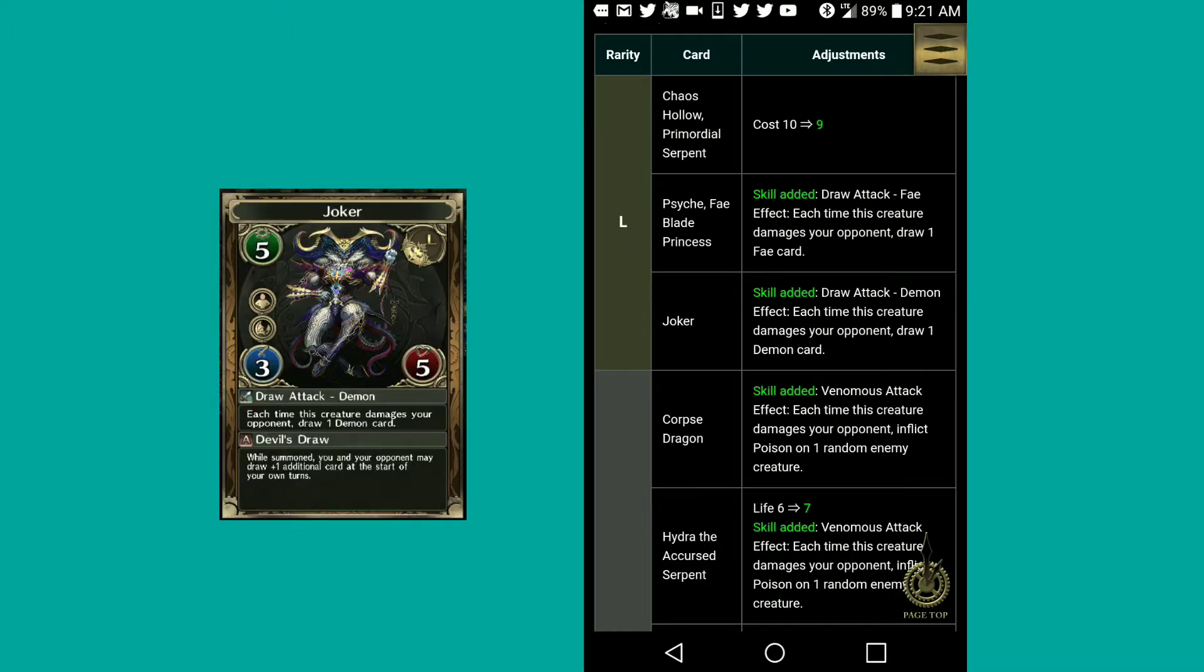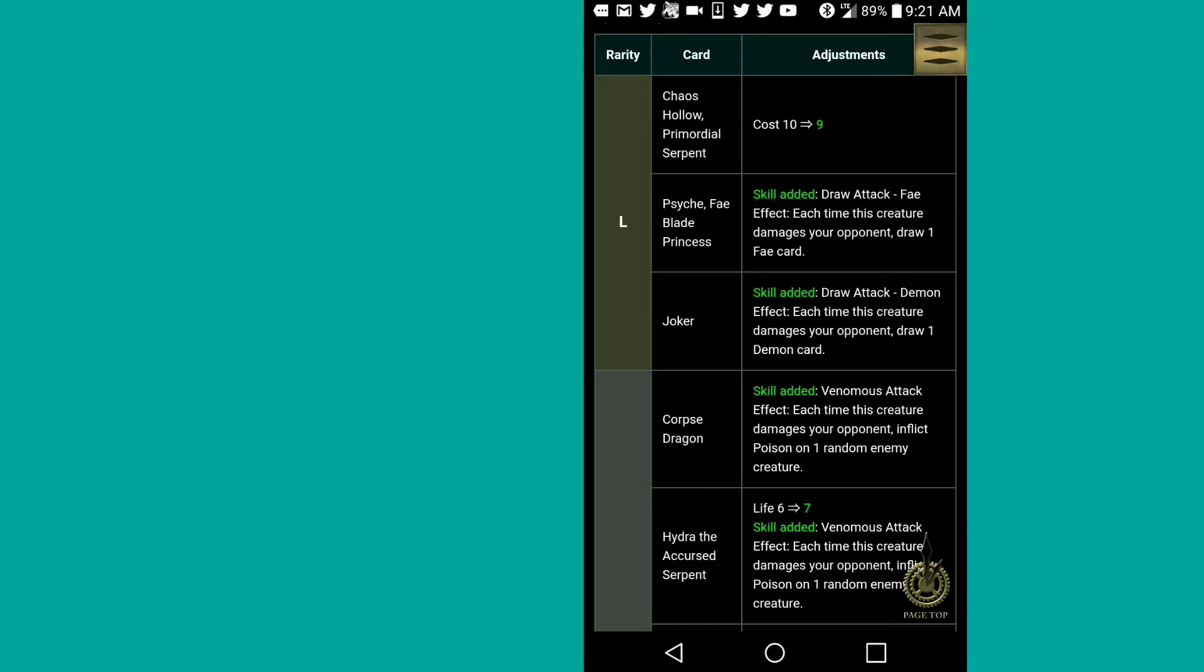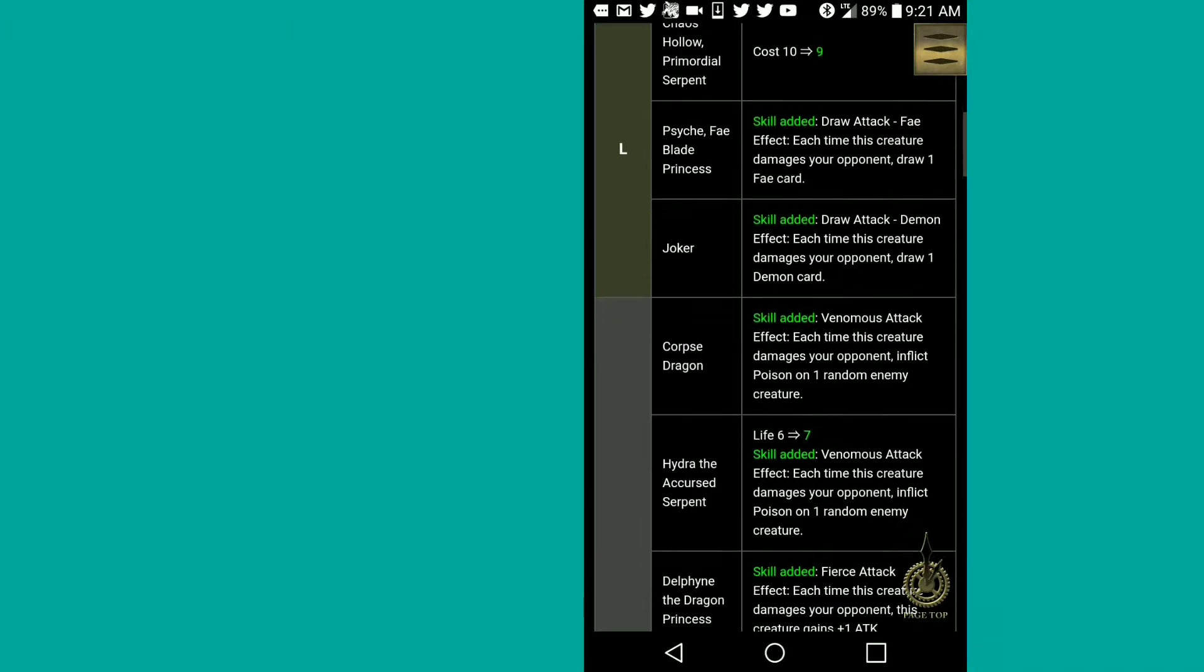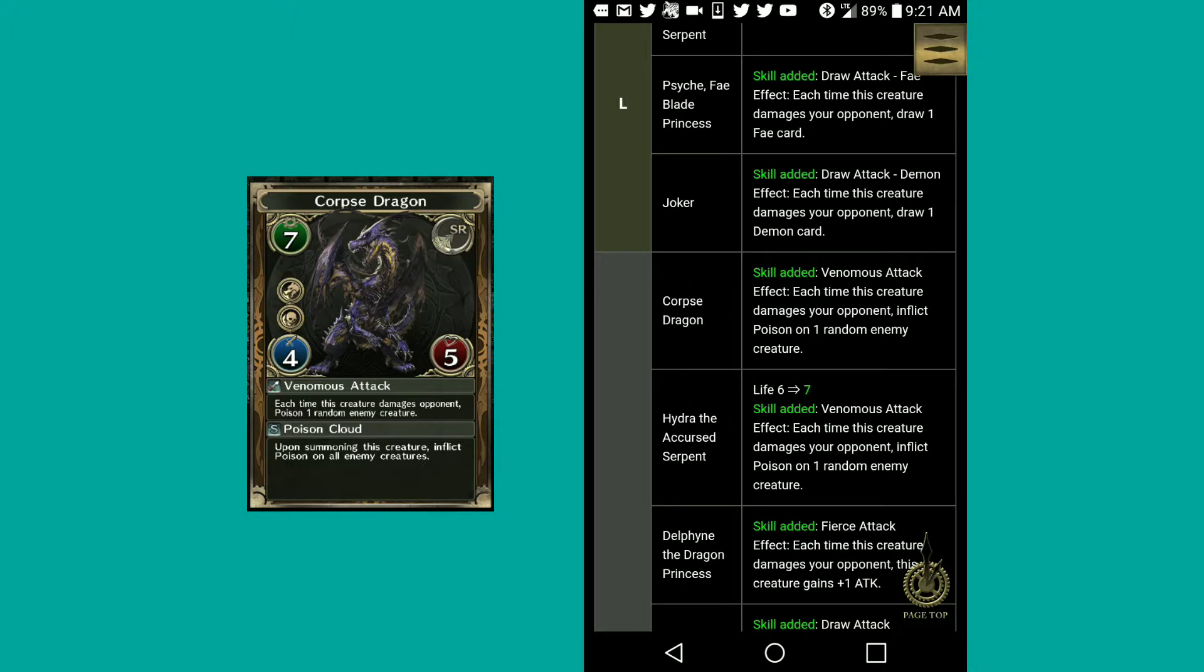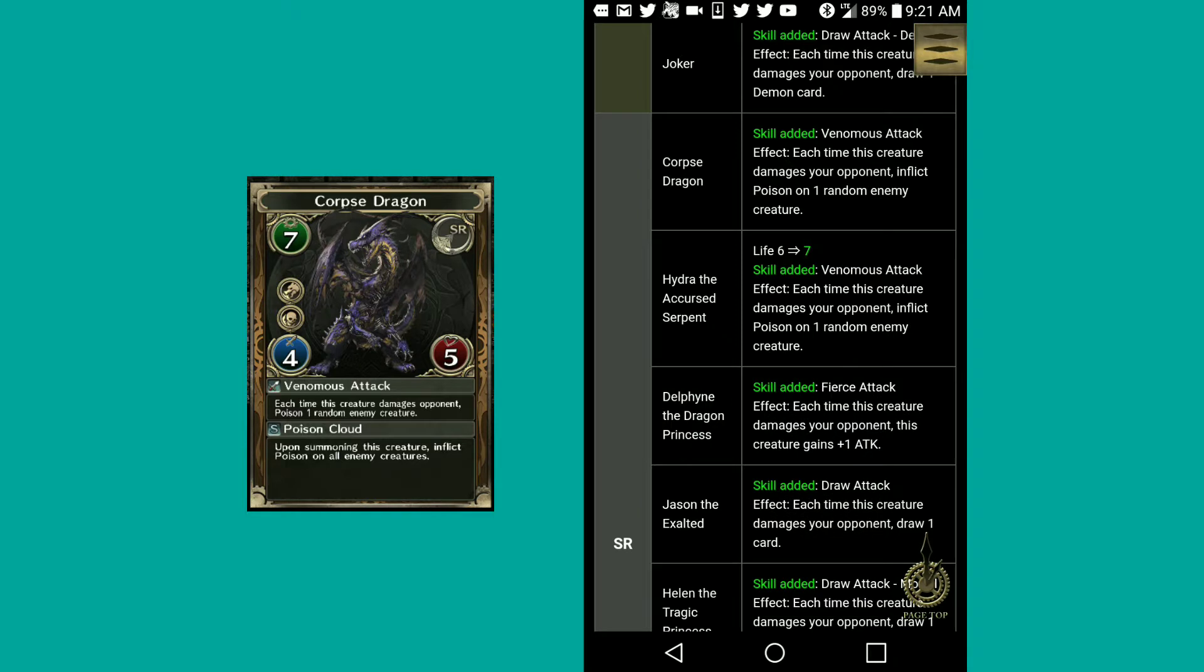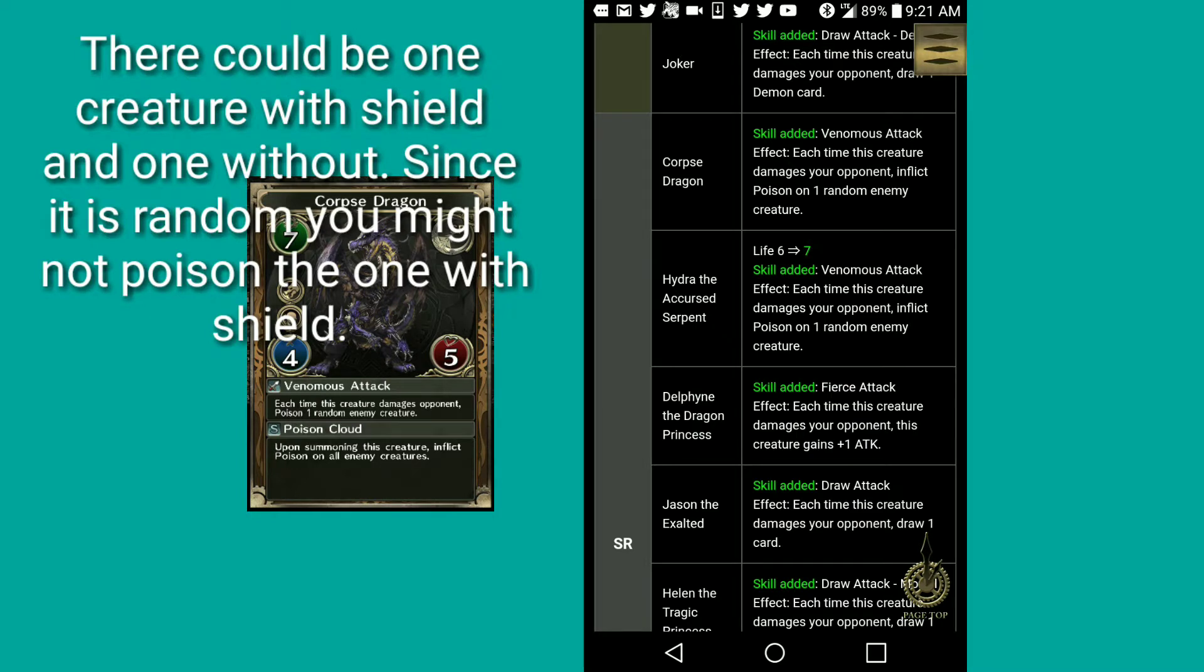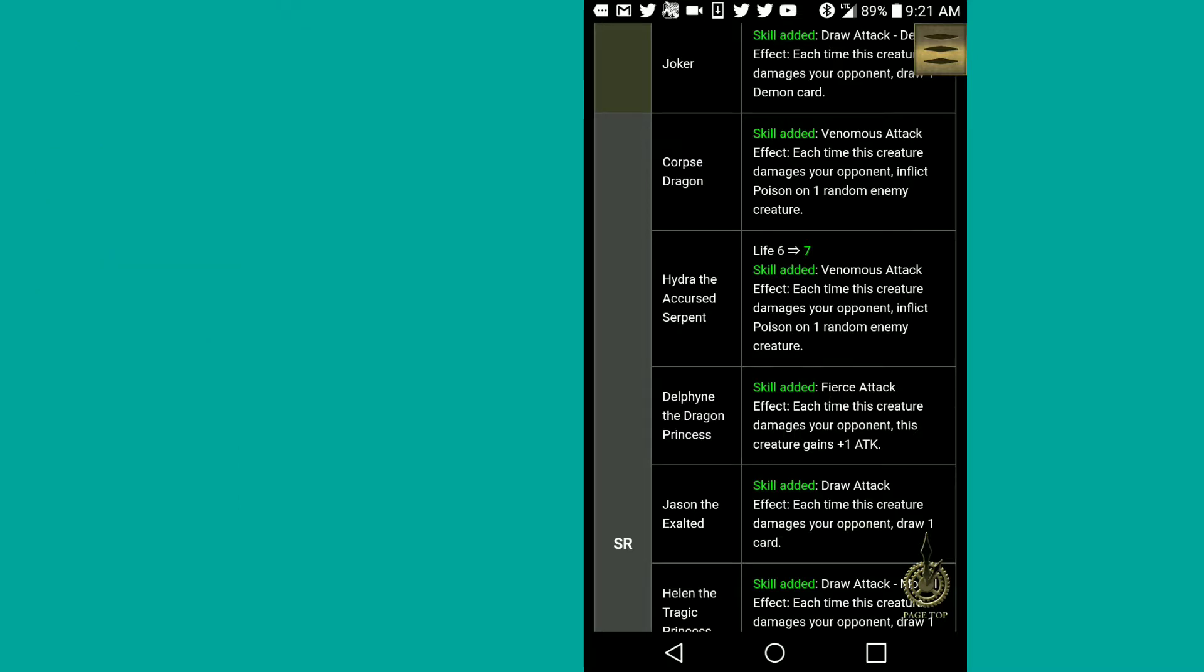Then we got Joker, but his is demon effect, same draw attack demon effect. You can draw a demon card instead of a Fae card. Corpse dragon, Puzzle and Dragon has this as well. If they ever have a collab, they can actually make a reprint of this. He has venomous attack effect. Each time this creature damages your opponent, inflicts poison on one random enemy creature. It's all right. You have to attack the gifted again and it's random, so you might get screwed over.